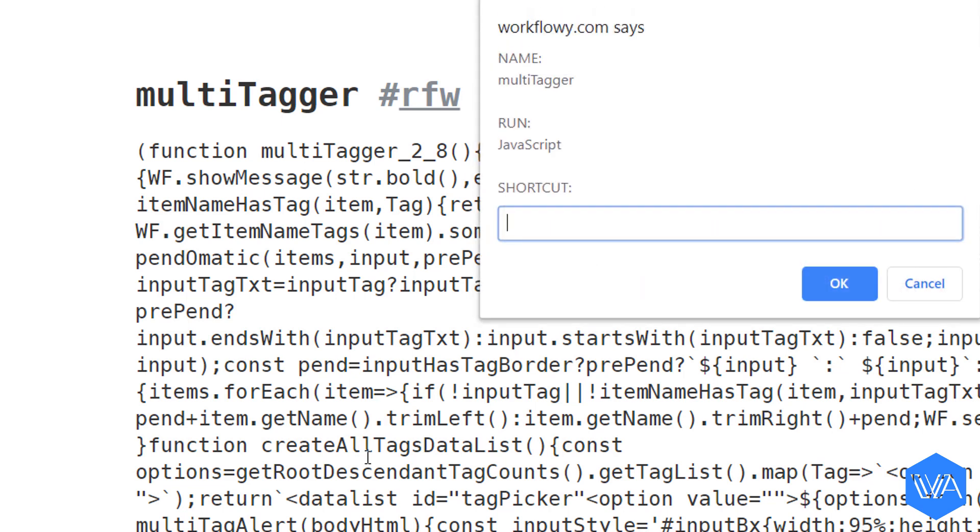Here you get to choose an easy-to-remember shortcut to activate the Multitagger. And mine will be MT.